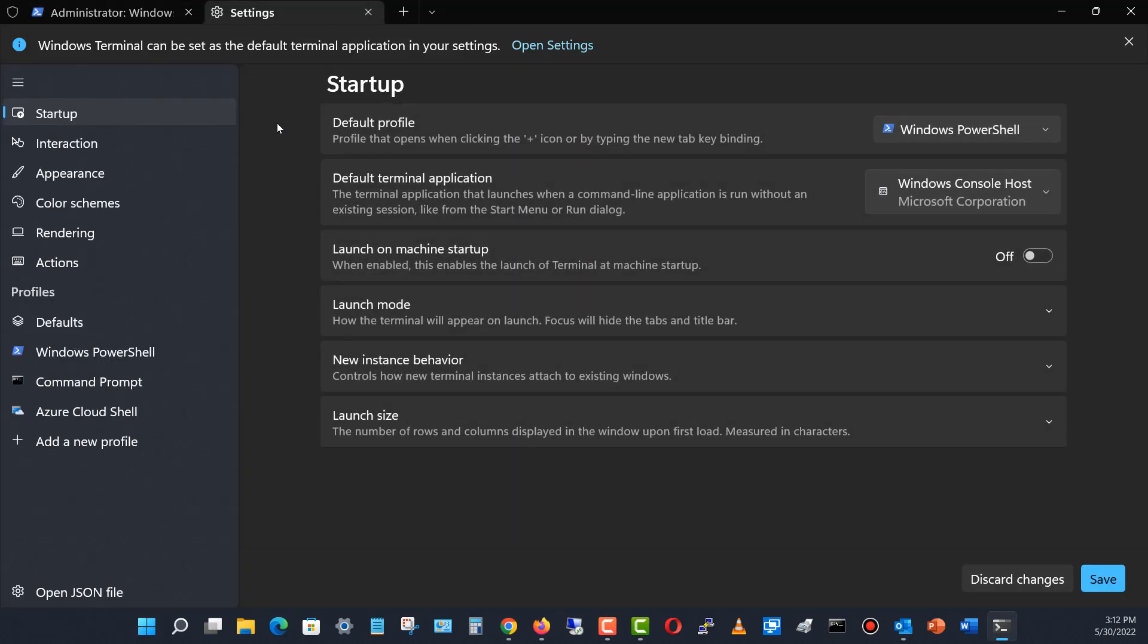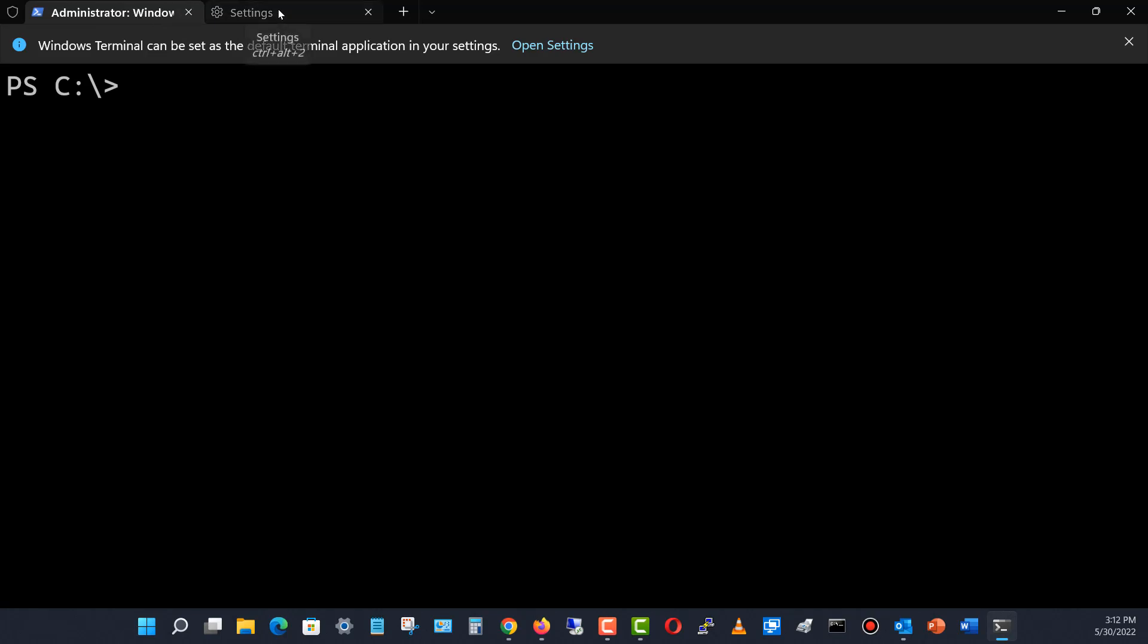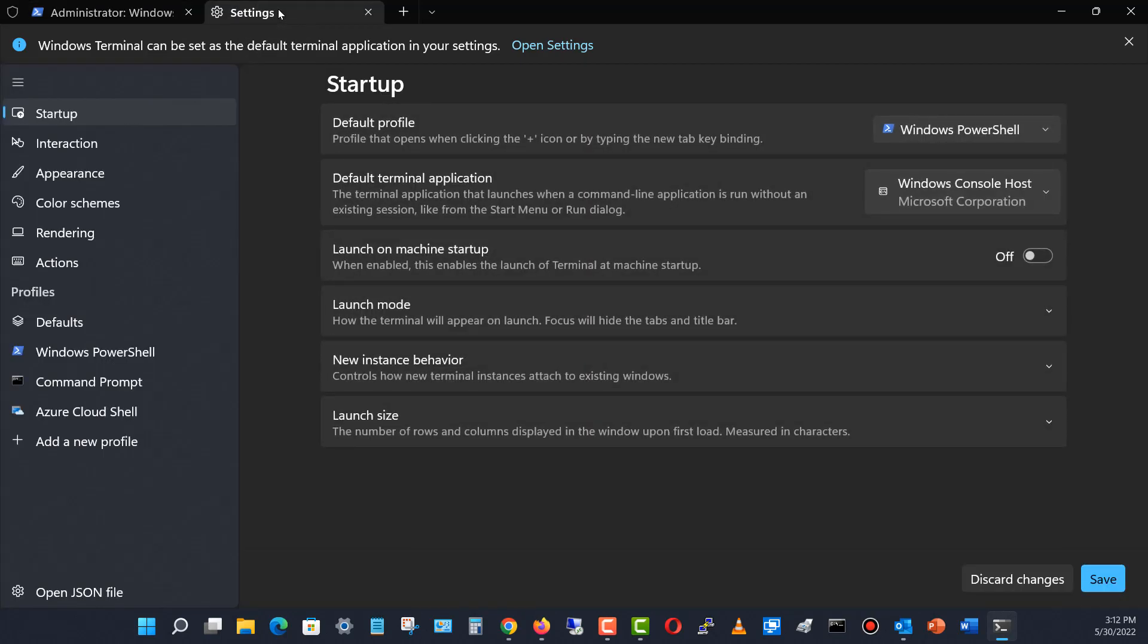We see that PowerShell is already here and it's already black. What if I want to create another profile where PowerShell is blue? That way I can have two PowerShells open but it's easier to distinguish one from the other.